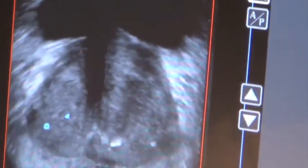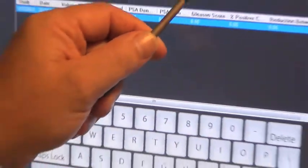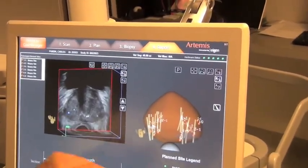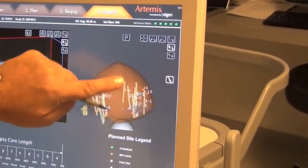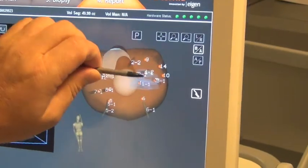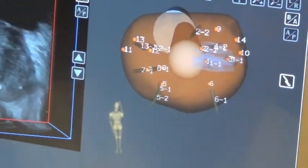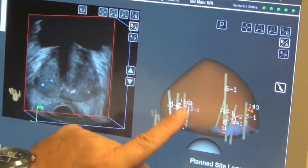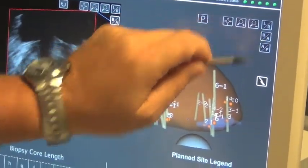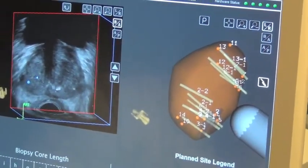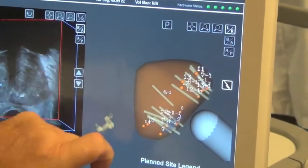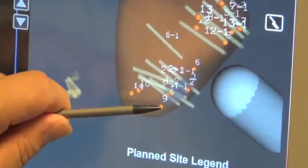Looking at this from a diagrammatic standpoint, we can see very nicely that those cores are really focused — no matter how we look at it, they're going right through the region of abnormality. Four cores through the target. You can also see how we've sampled the right side and got some samples at the apex and base region on the left side we were worried about. Looking at it in a sagittal plane, you can again see the cores concentrated through the region of abnormality right through here.